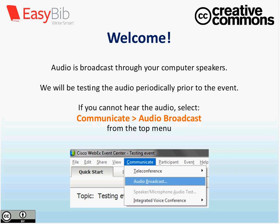Thank you all very much for joining us today. This is our first webinar with Creative Commons and we've had a really great turnout. It's very exciting to see everyone who's been joining us.